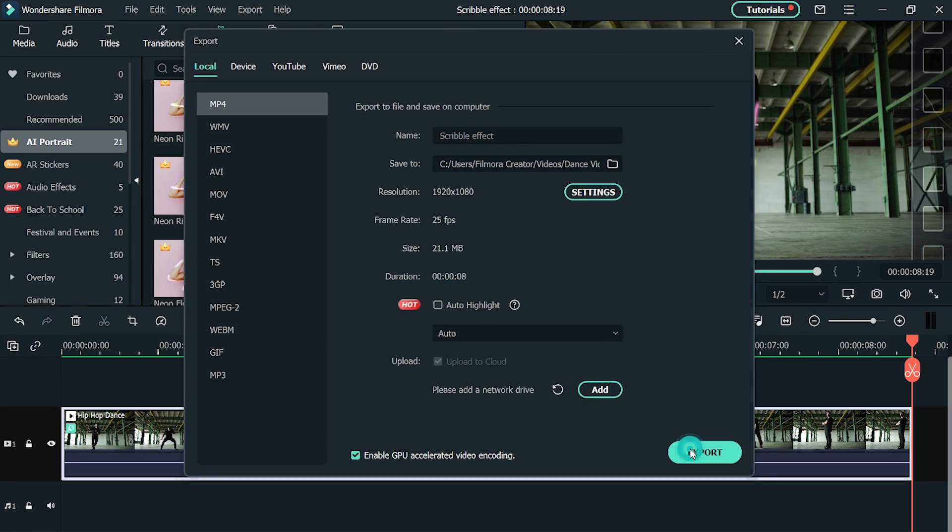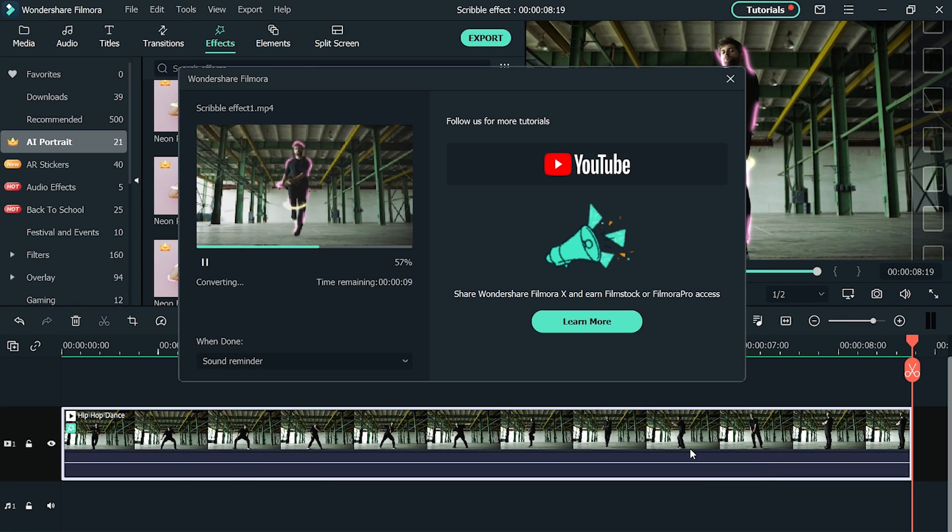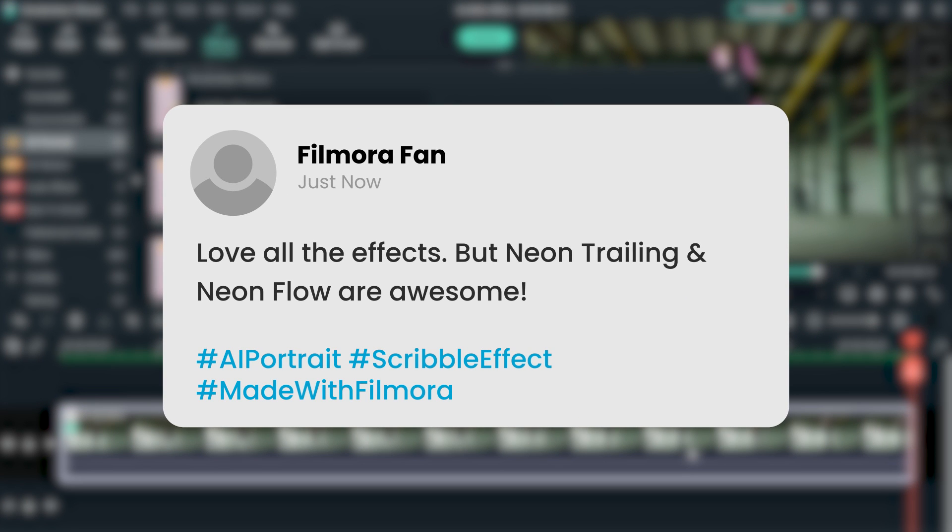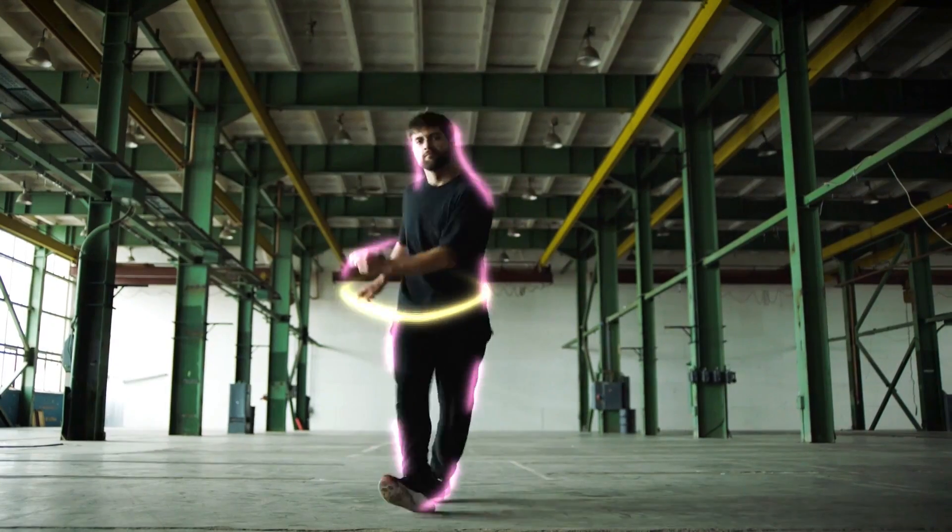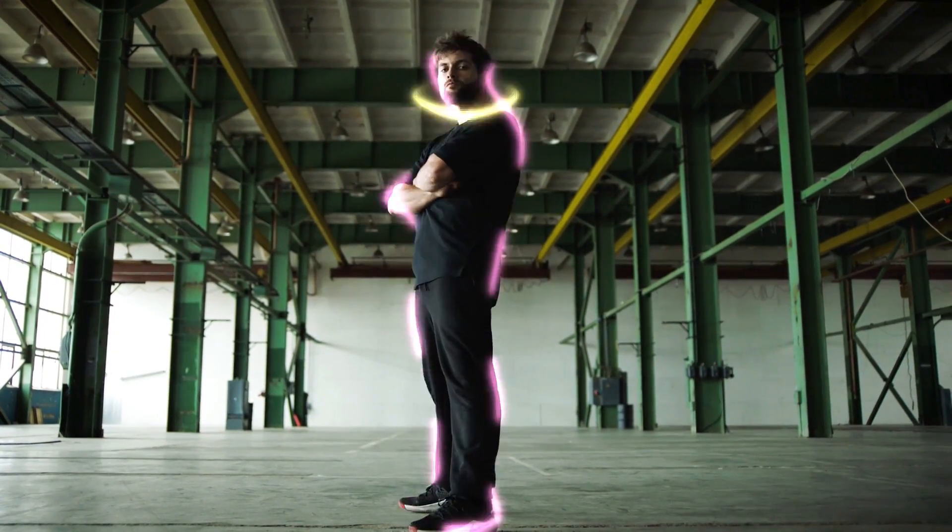So, now you've learned how to add a scribble effect to your video using Filmora 10. Let us know in the comments which Filmora 10 scribble effect is your favorite. We're excited to find out which scribble effect is most popular.